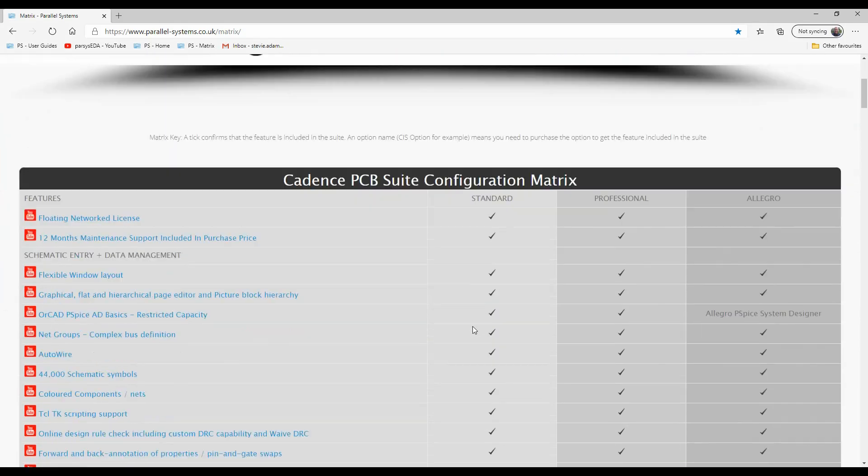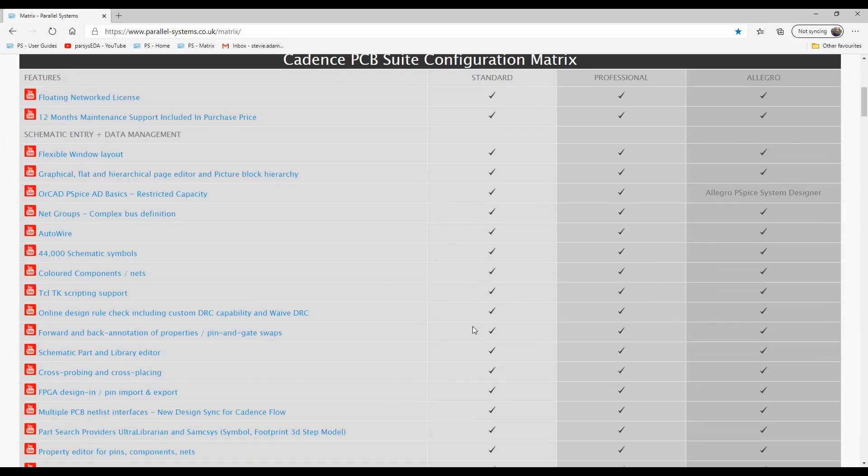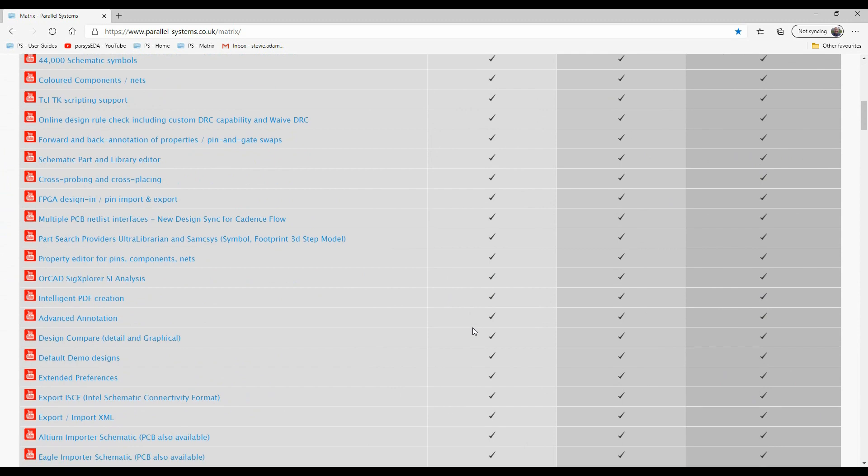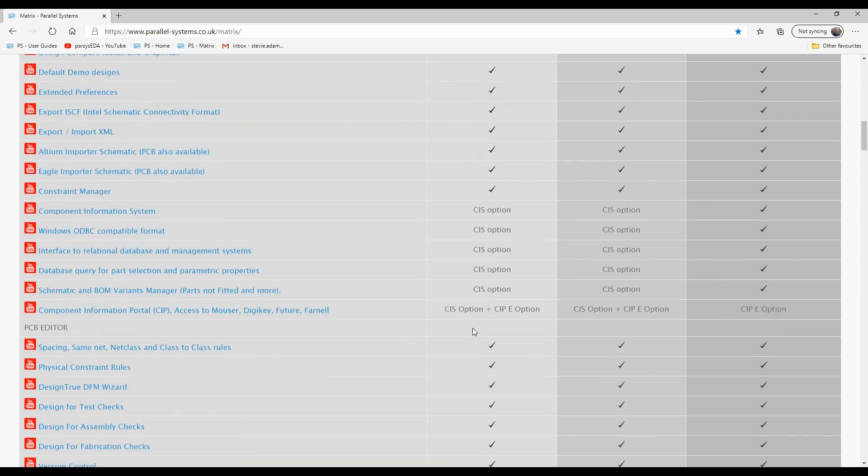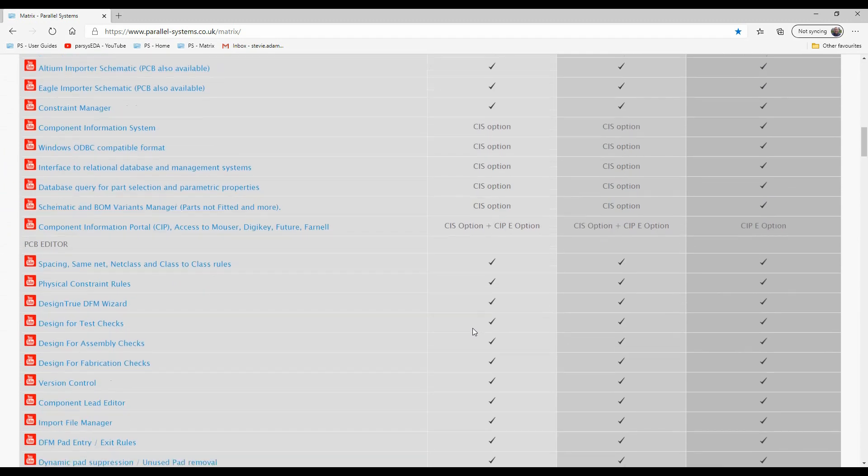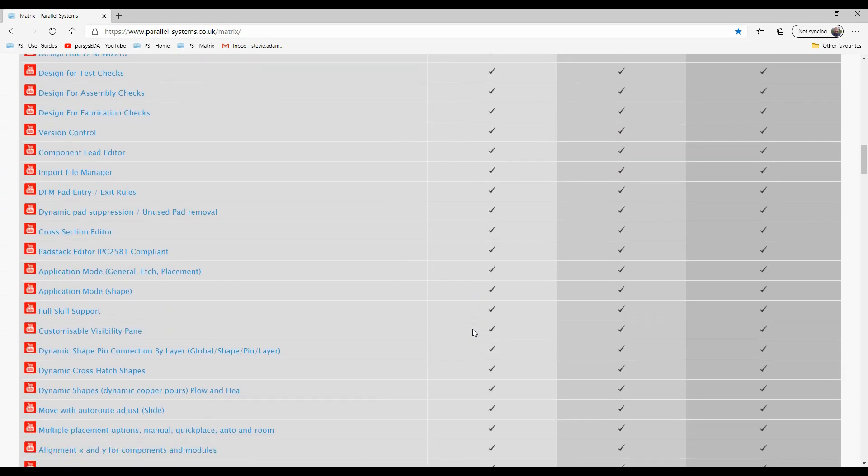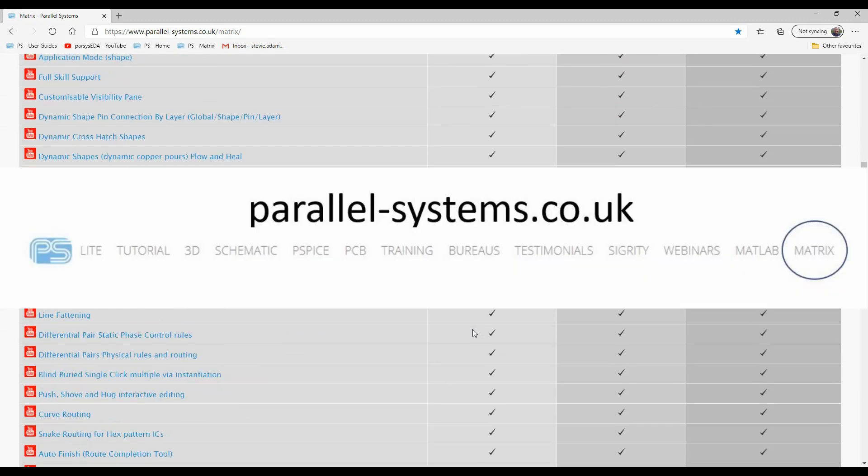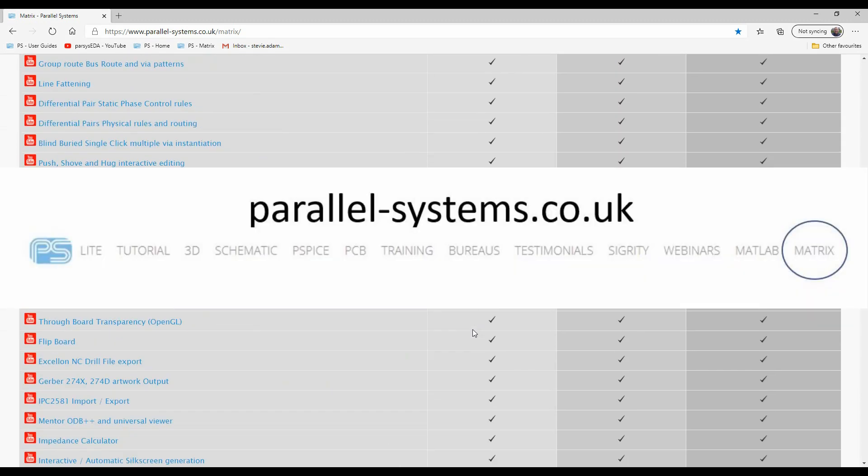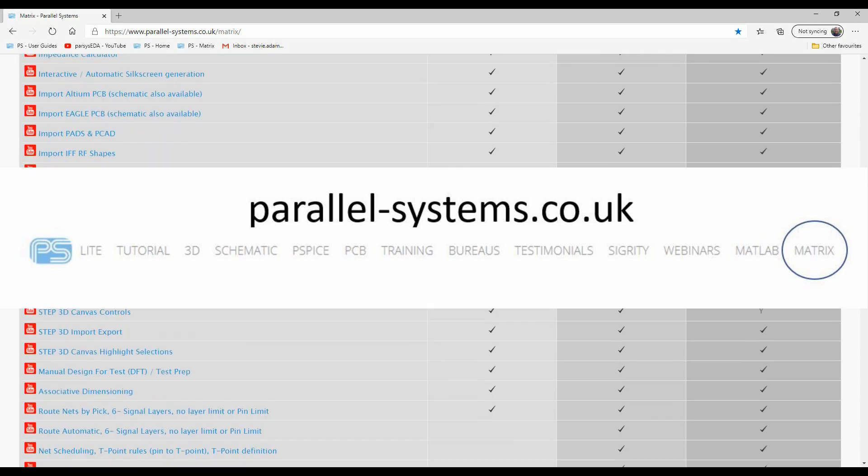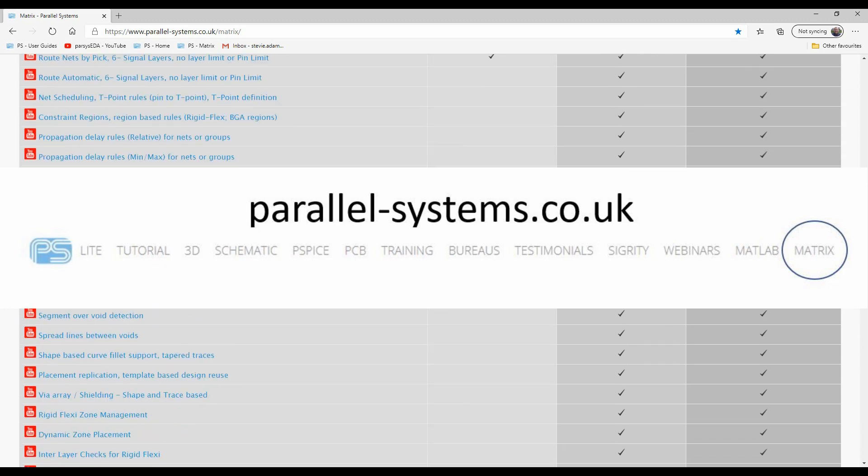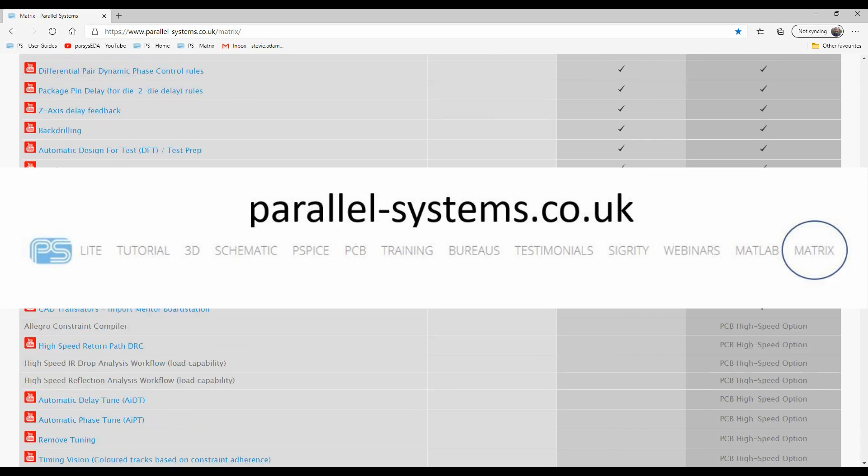Be sure to check out our Comparison Matrix which shows every feature of every level side-by-side with a free tutorial video for each feature. You can view this on our website, just click the Matrix button.